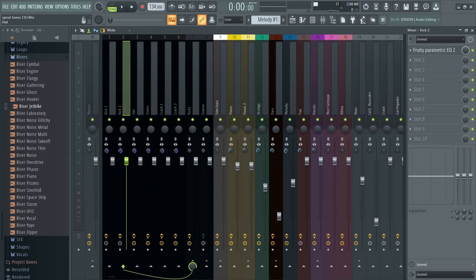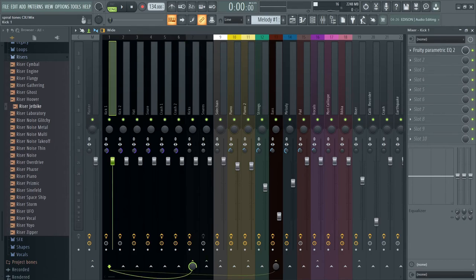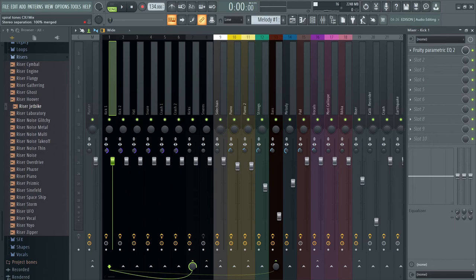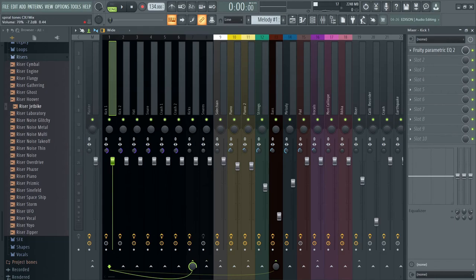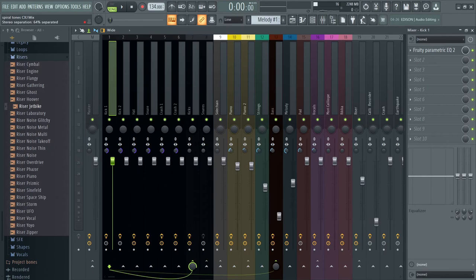So one thing I learned was that drum tracks, when adding drum tracks, you should, this is a stereo separation knob. And for drum tracks, you should mostly set them as a mono track. So the stereo separation should be 100% merged. And for the other instruments, I basically just did some stereo separation to varying degrees, depending on what sounded better.